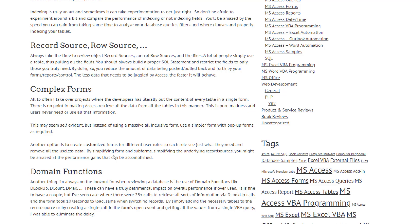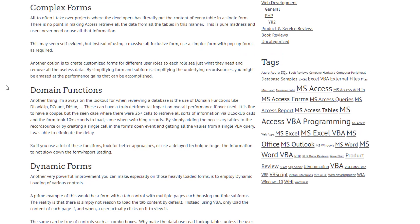Complex forms are another issue. I've come into several systems where a form has sub-forms plugging in absolutely every table in the database. Yes, you have access to everything on a record, but the reality is most users aren't looking at all that information. Different users have different spheres of responsibility, and complex forms slow down load times and processing because you're pushing and pulling a huge amount of data for no reason in most cases.